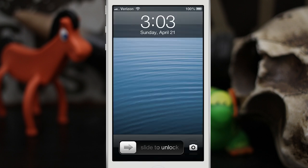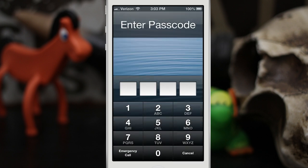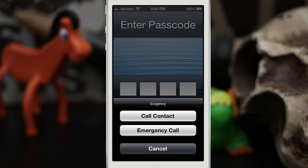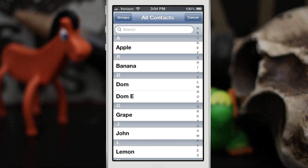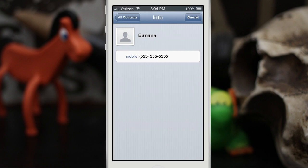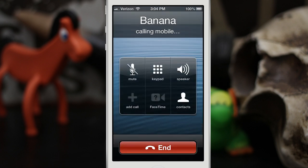Back out to the lock screen, and as you can see when I slide to unlock we're prompted for a passcode. Now if I tap on emergency call, normally you'd only have the option to dial an emergency number, but right here you have the option to dial a contact. It'll pull up your contact list, you can go into a contact, and then you can call a specific contact right there from the lock screen.